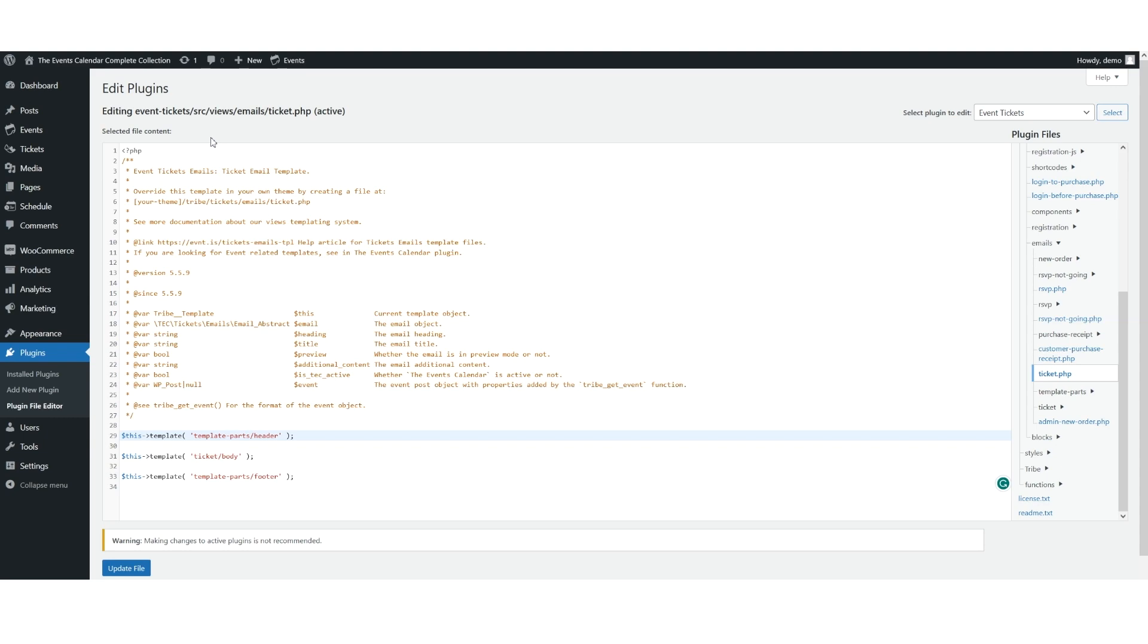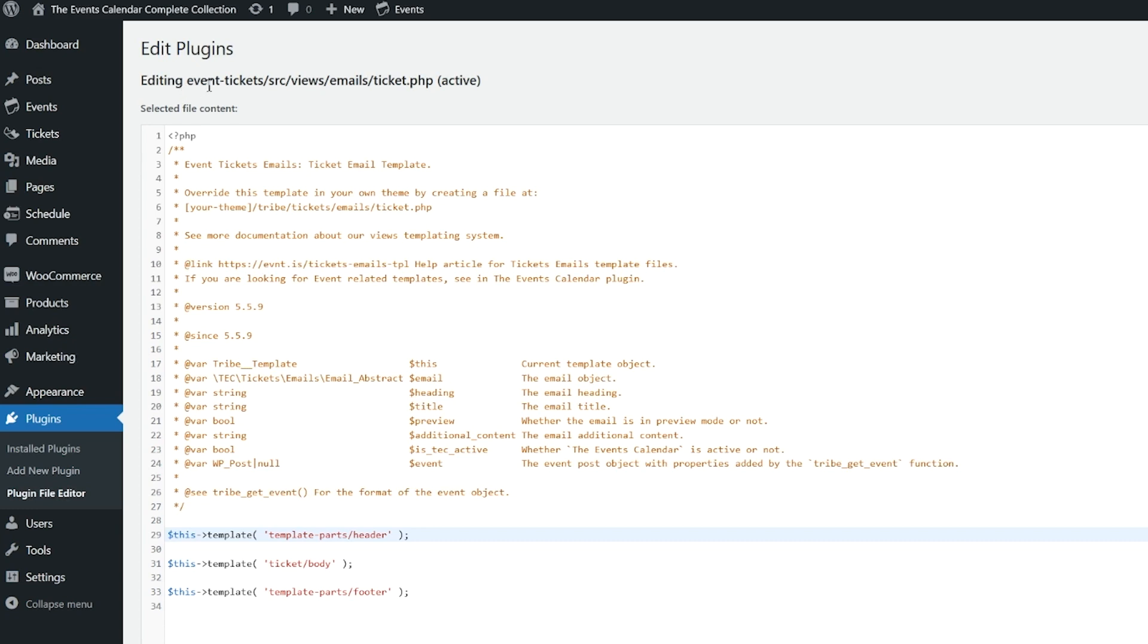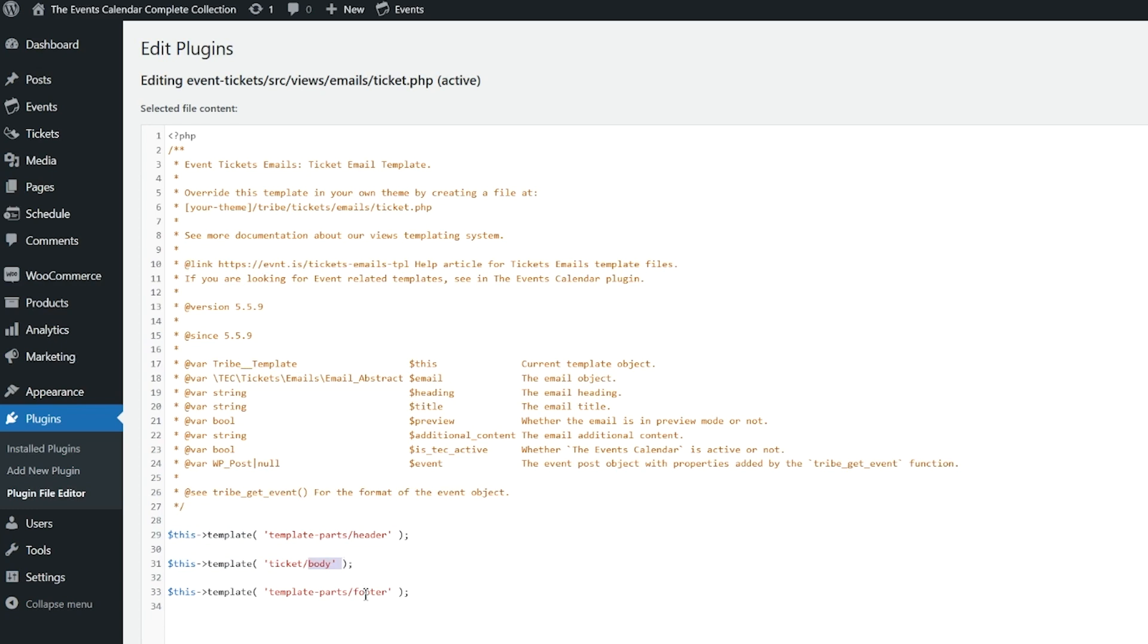For visual reference, here's what the ticket email template looks like. As you can see on your screen, I've browsed to Event Tickets, Source, Views, Emails, and this is the Ticket.php template. So pretty much the code version of what we're going to see in the next portion of the video. But here you see in this template, we have the header, we have the body, and we have the footer. But what does it look like in Event Tickets 5.6.0 and above?